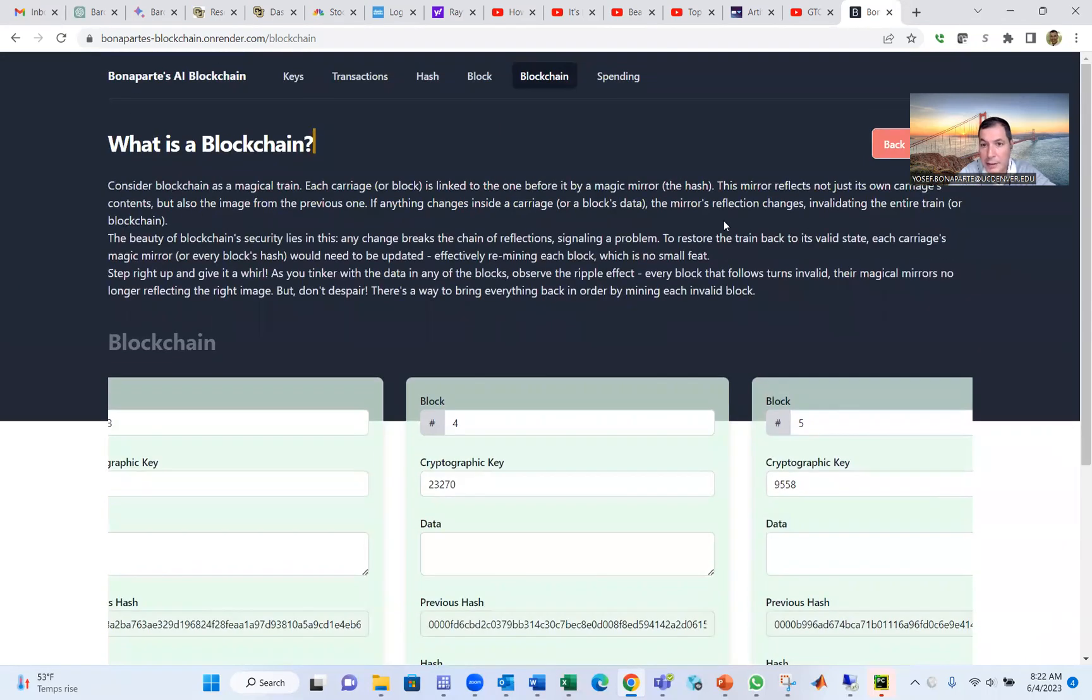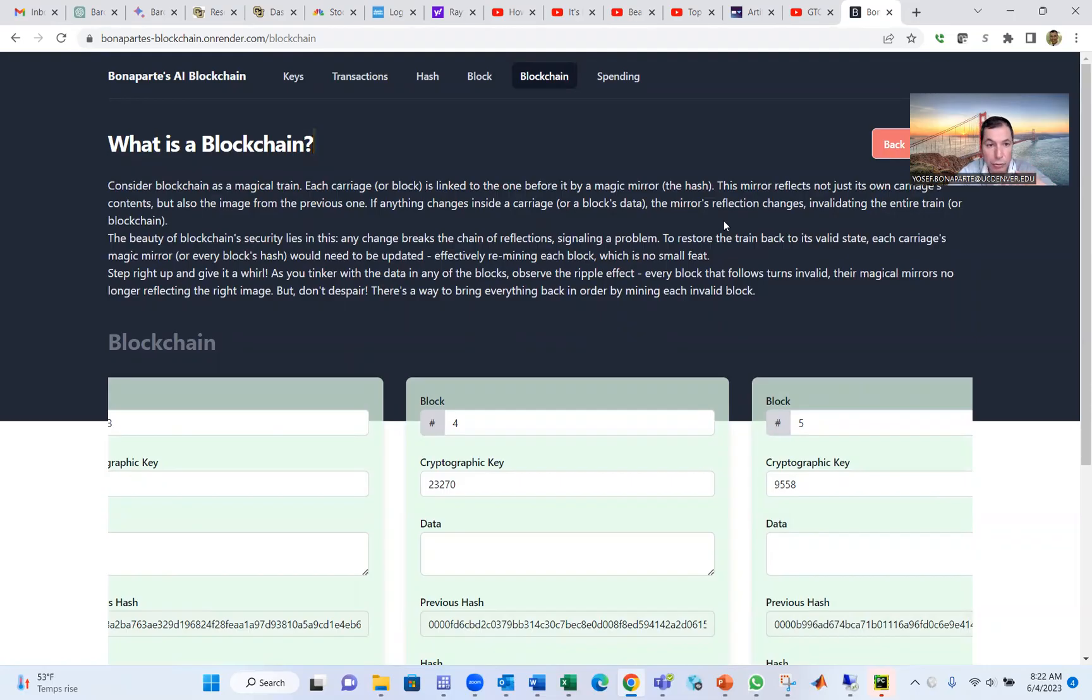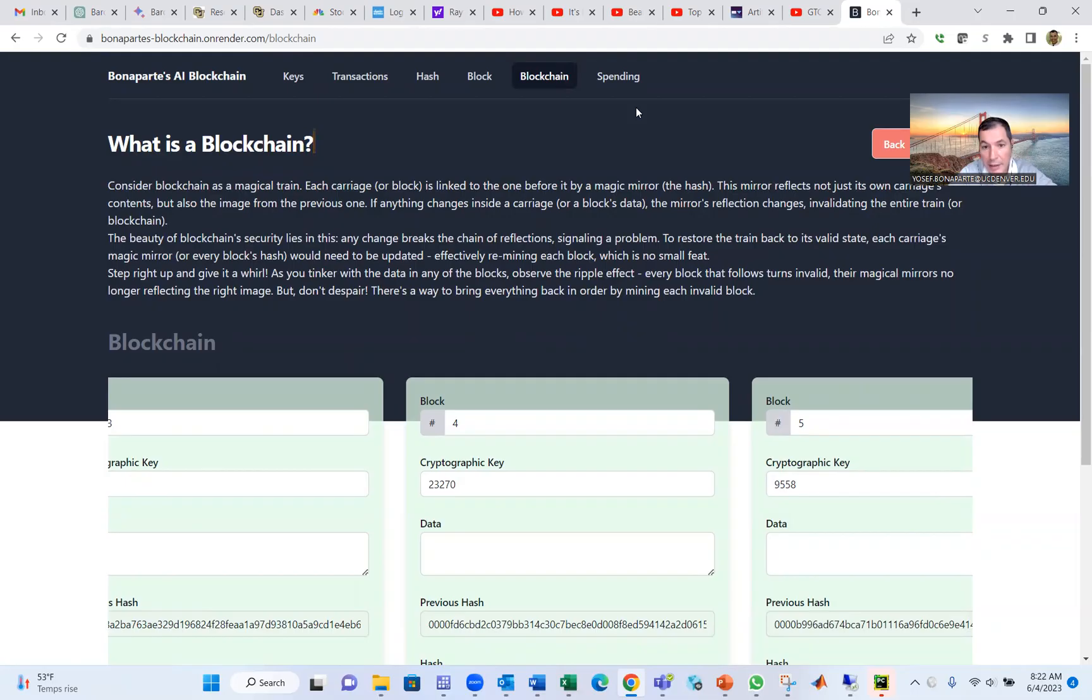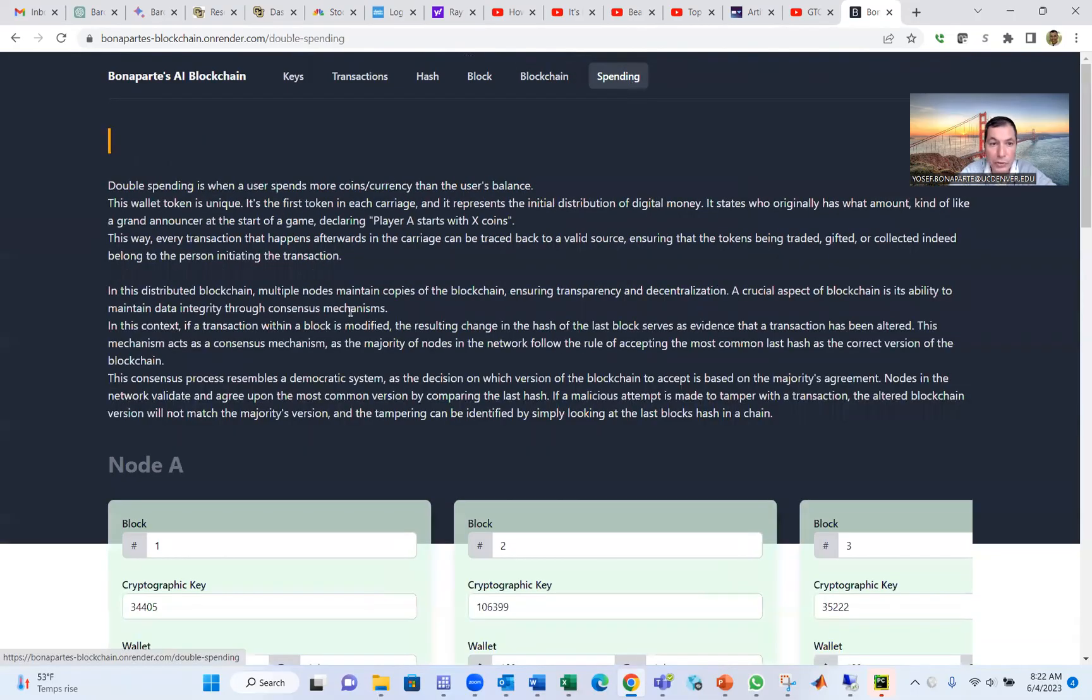As I said, it was widely used in supply chain, inventory. Banks now start doing that. Of course, crypto and metaverse start using also blockchain. And the final topic we're going to talk about is double spending.